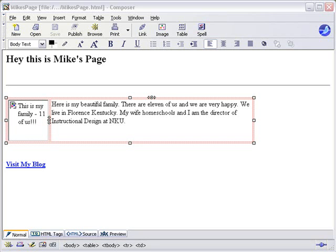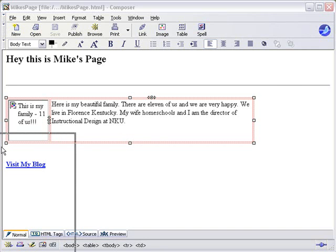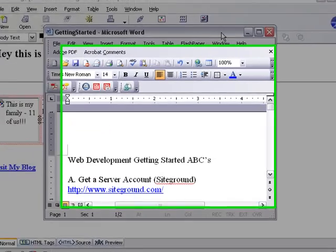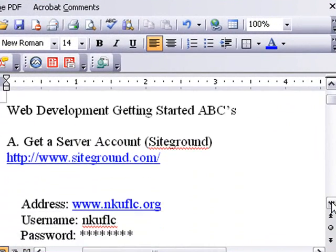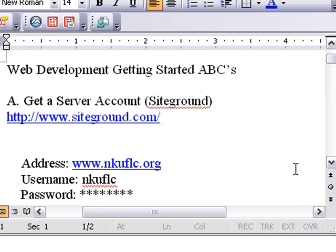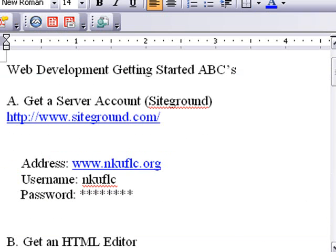Right now we're looking at a web page developed in Composer, which is a free HTML editor you can get from Firefox — it's actually called SeaMonkey, and we'll go and do that. But first, let's talk about the ABCs of web development. The first thing you want to do as a web developer is get a server, something to put your web stuff on so people can view it.